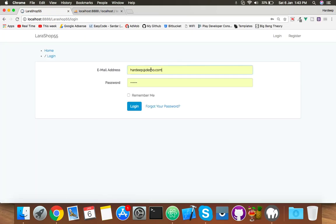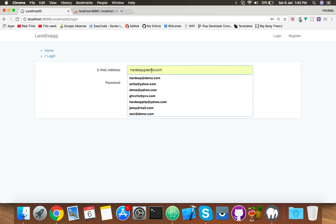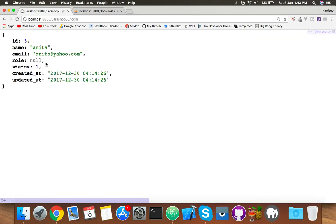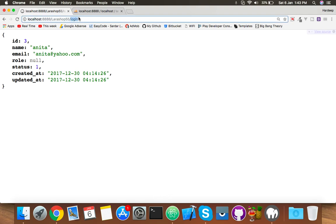Login with a normal user and here the role is null. That's it, the main point. Okay, now logout again.